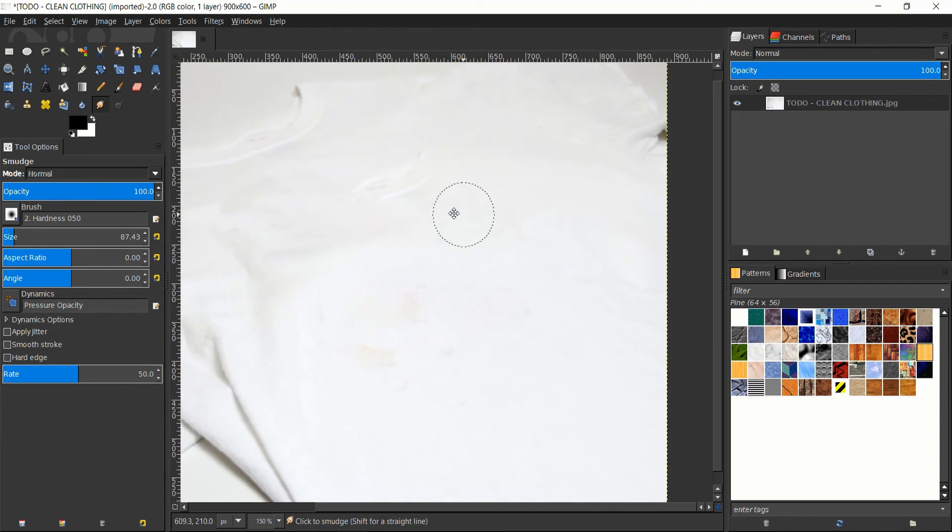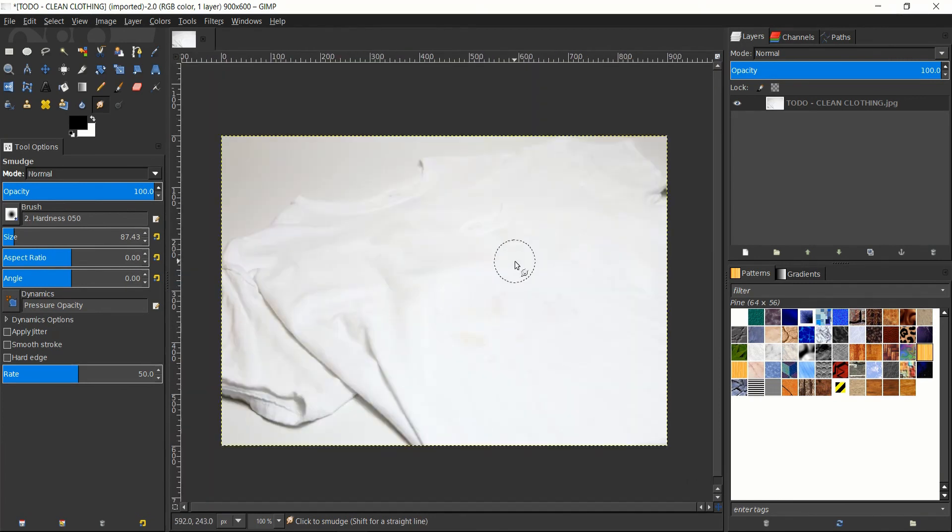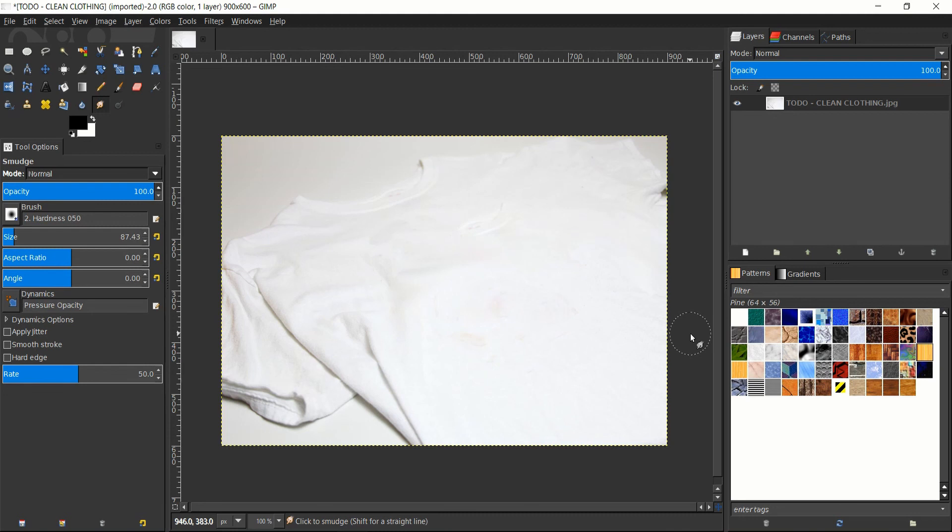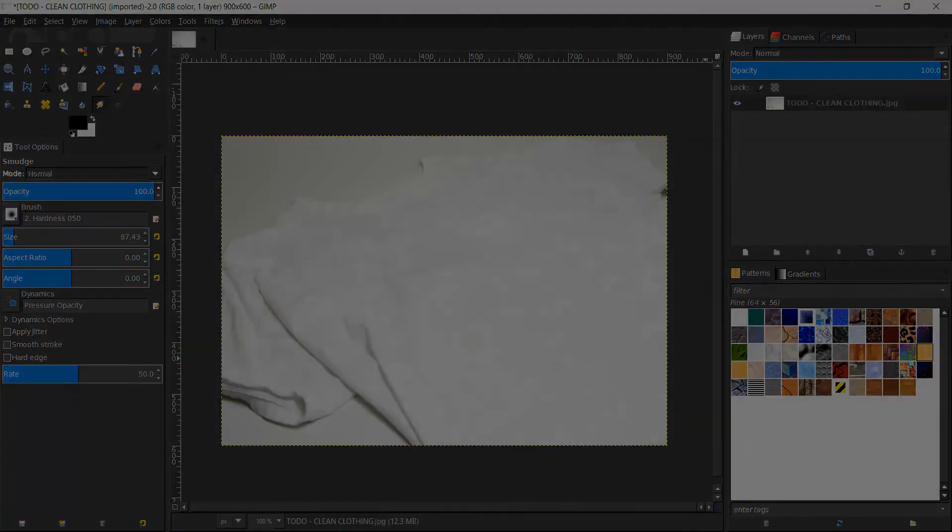But in any case, all of the stains have been removed. It's relatively hard to tell that there were originally stains there. So that's pretty much all there is to cleaning clothing and removing stains inside of GIMP. I hope you found this tutorial helpful. I've been Chris, and I will see you guys in my future video content.